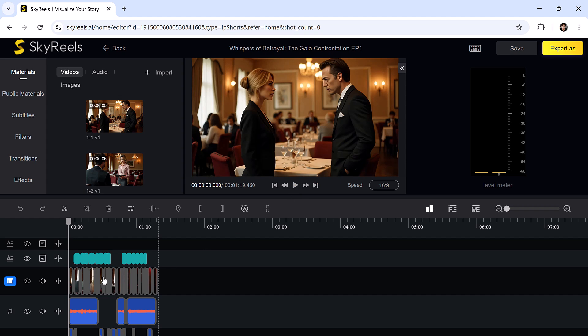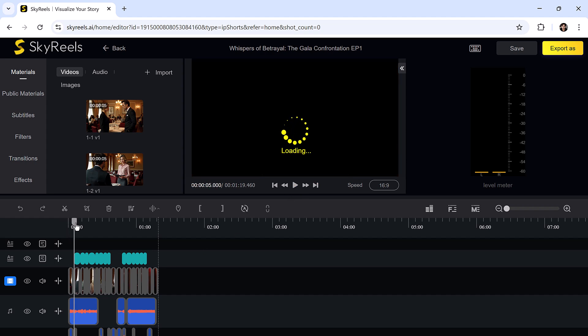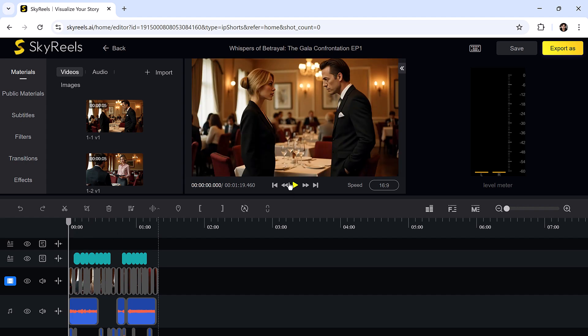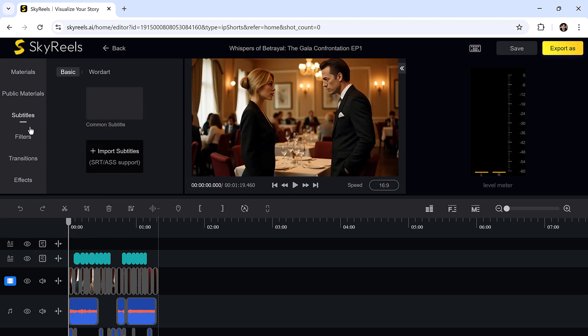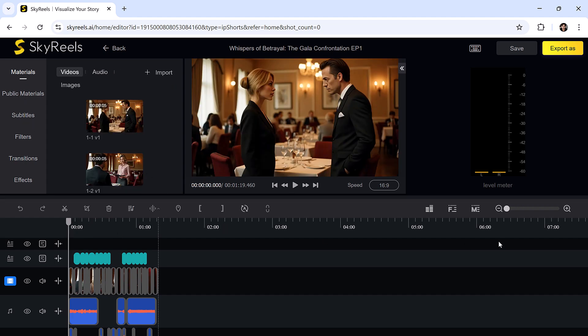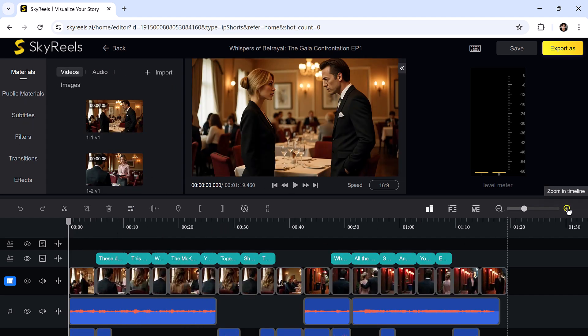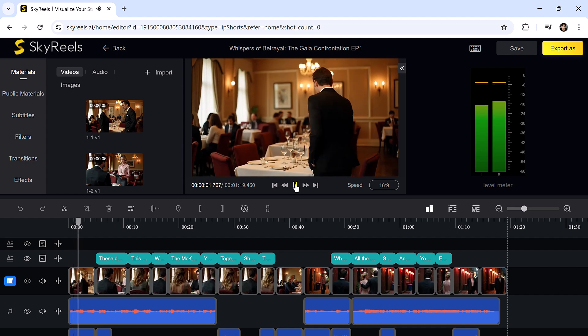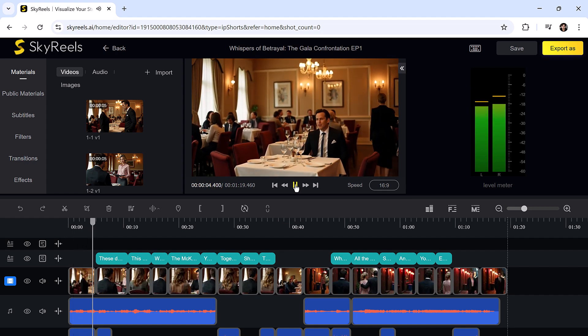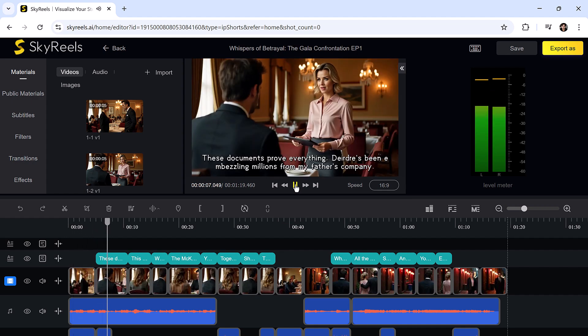So you've seen, Skyreels is not just another AI hit. It's a cinematic powerhouse, letting you generate short clips, long form dramas, and visual stories from just a prompt or image.